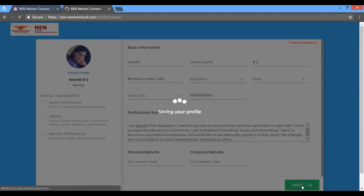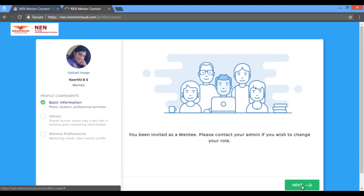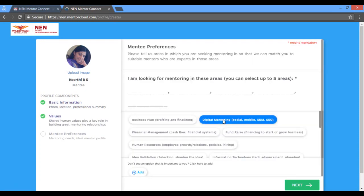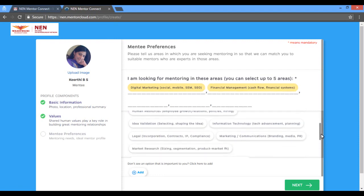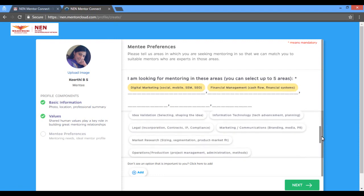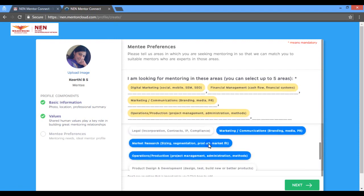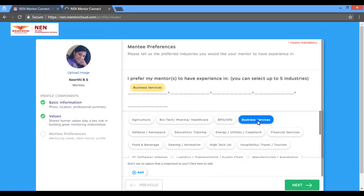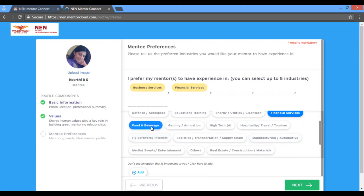Ensure that you fill your basic information going forward. Specify the business areas in which you seek mentoring. It helps the algorithms to recommend you to a mentor with the same expertise. Select the industry in which you want your prospective mentor to have experience in.